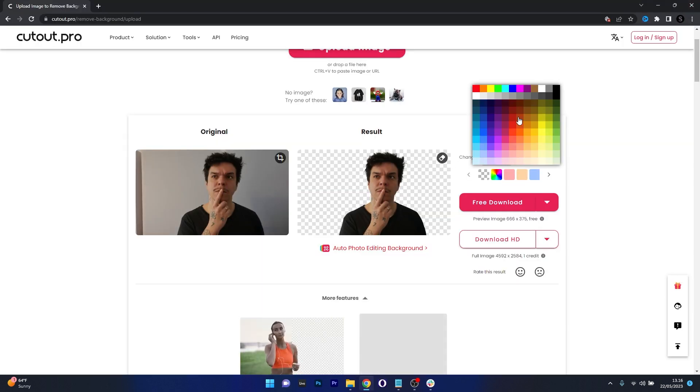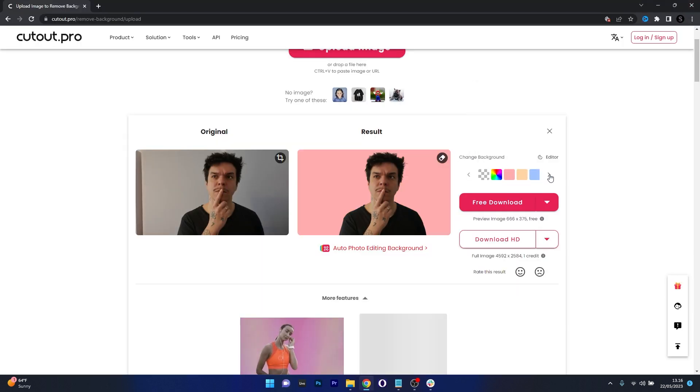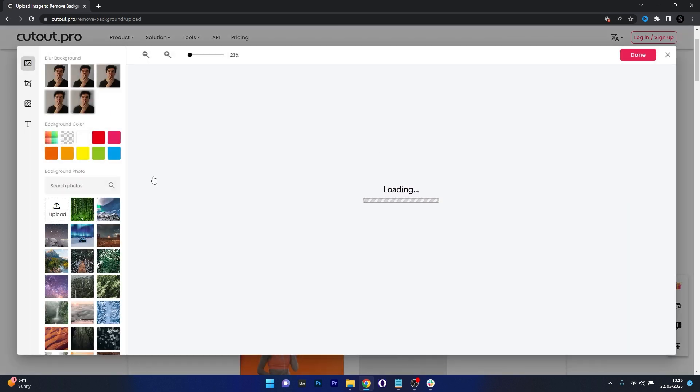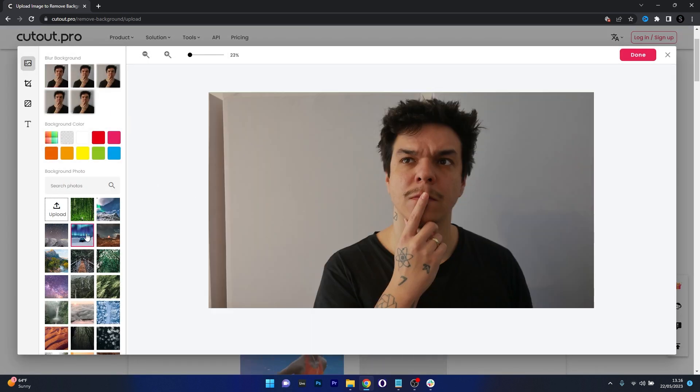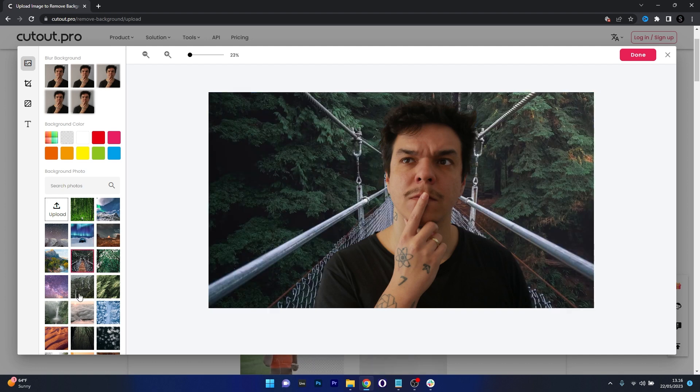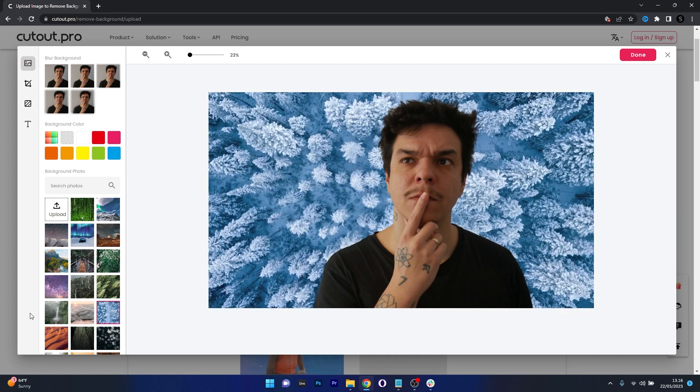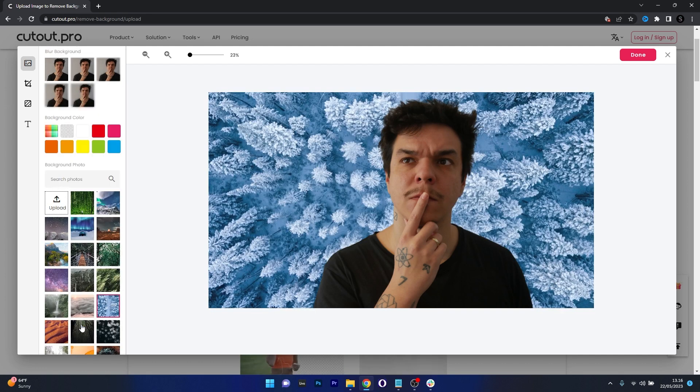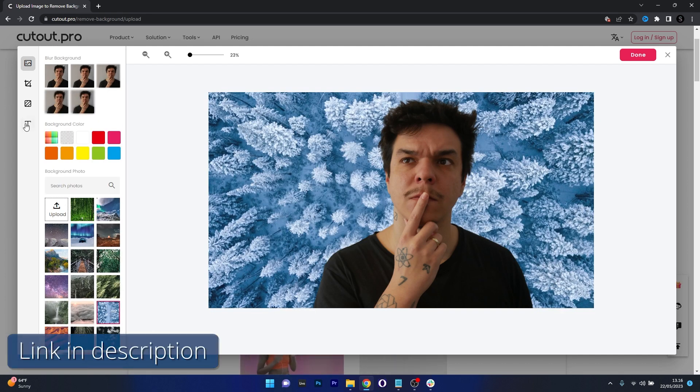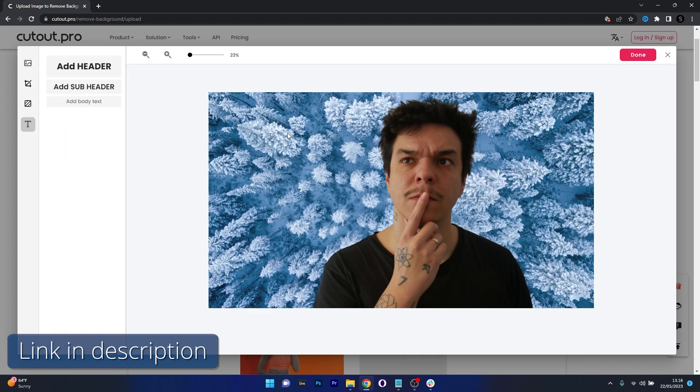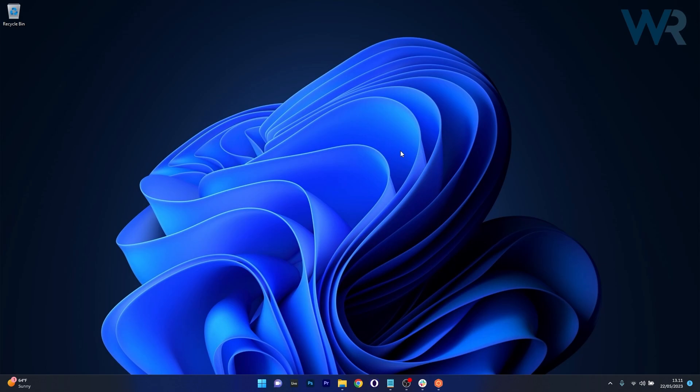Of course you can crop an image to select the subject better. Additional adjustments are also possible with the many available tools. So if you're interested in simplicity, just make sure to access the link in the description below and head over to Cutout.pro right now.